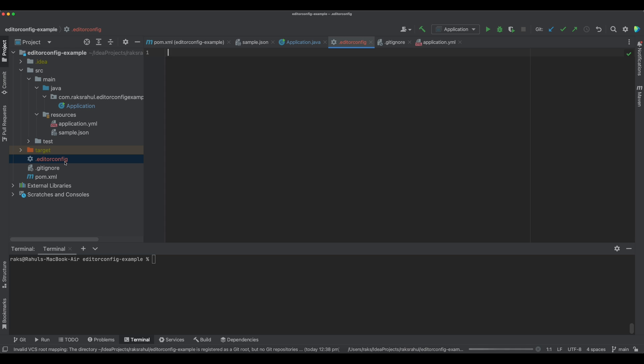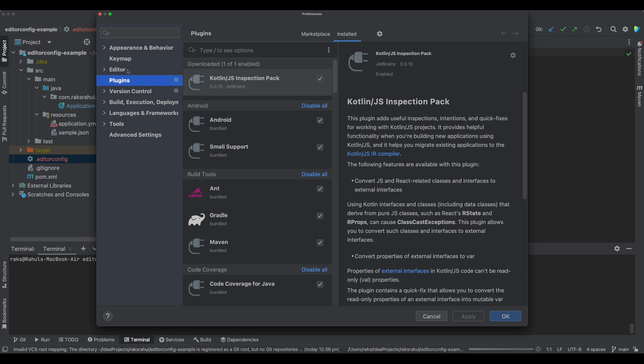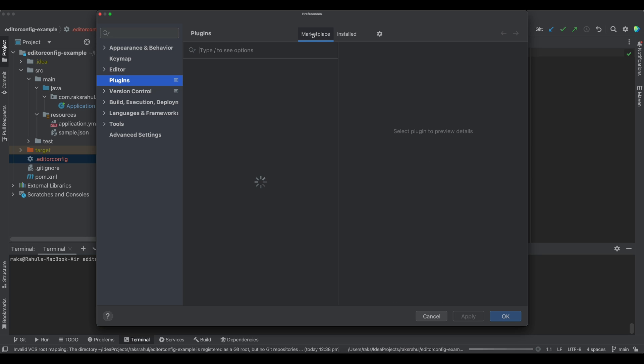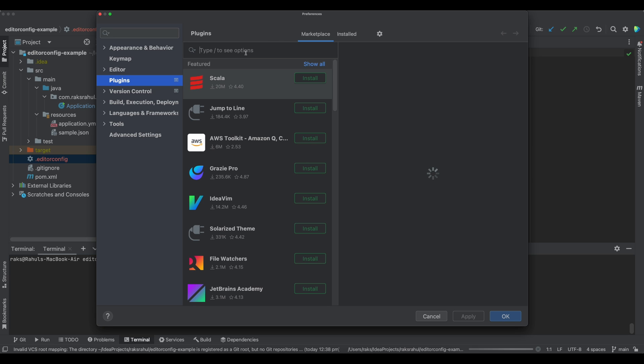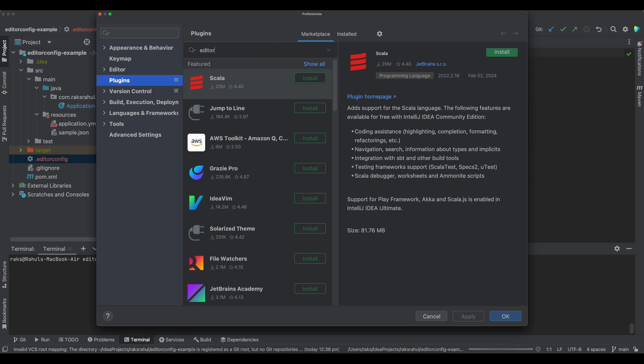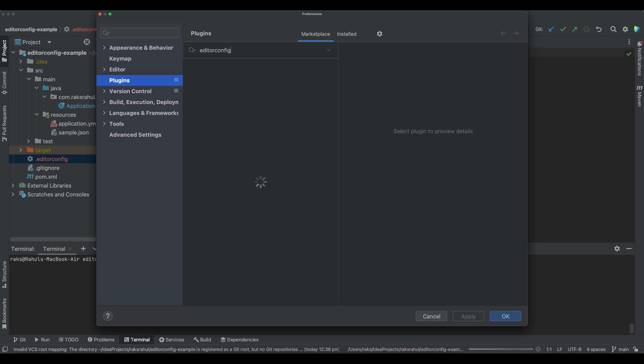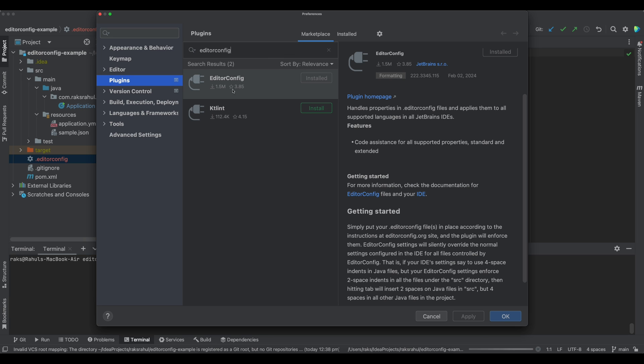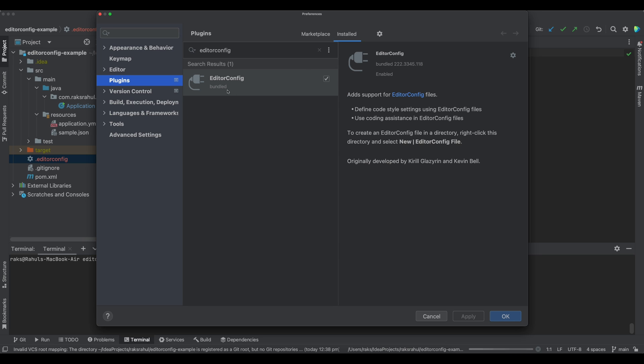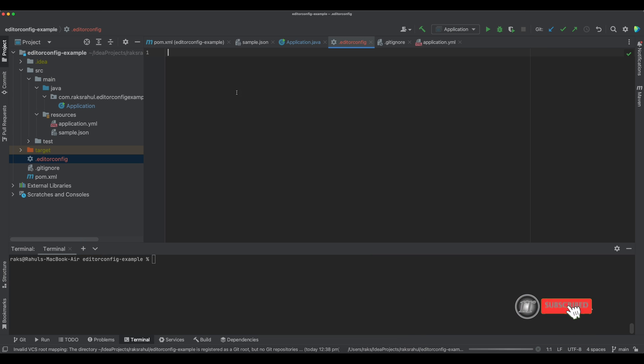Just go to Settings and go to Plugins. In the Marketplace, just search for EditorConfig. This EditorConfig is already installed in this IDE. In Installed you can see EditorConfig is here, and for this IDE it is already bundled, so we can directly use this EditorConfig file.